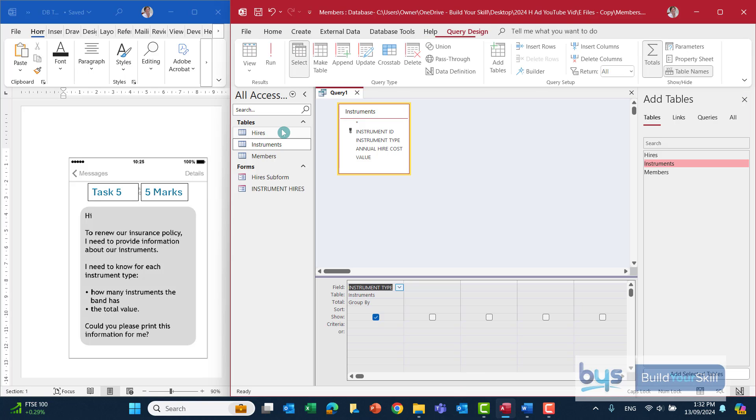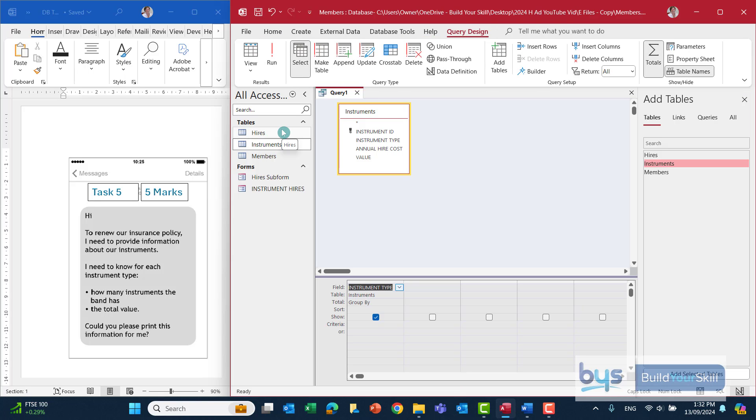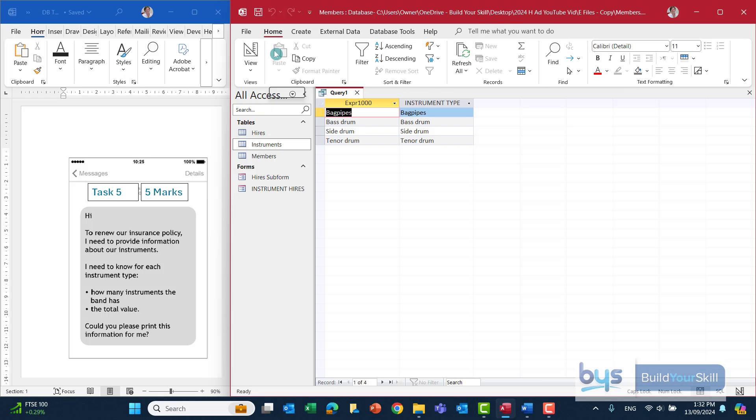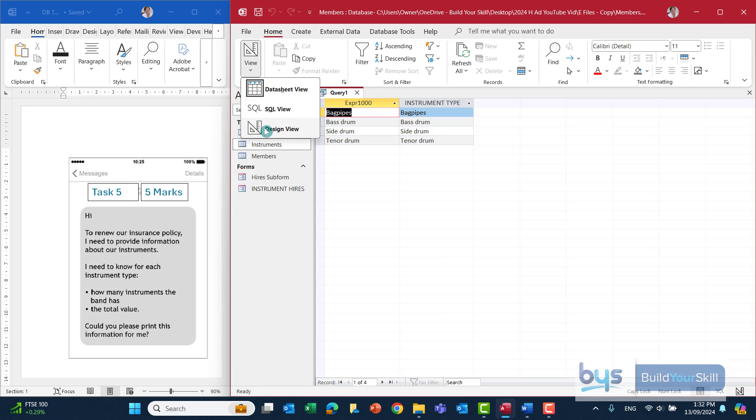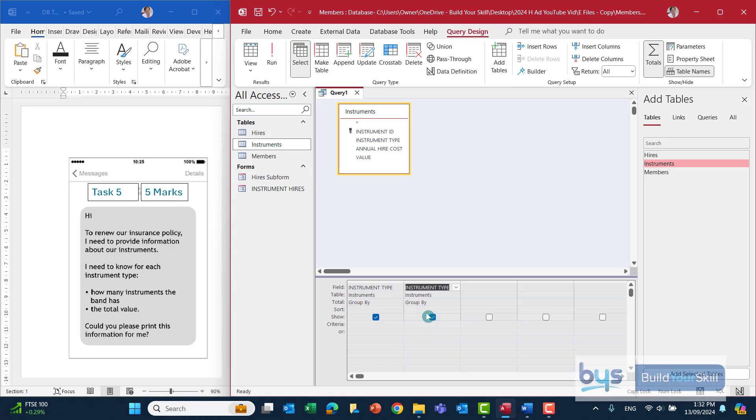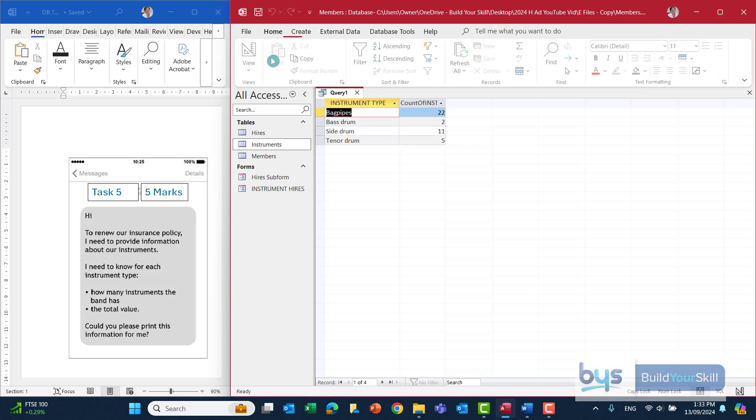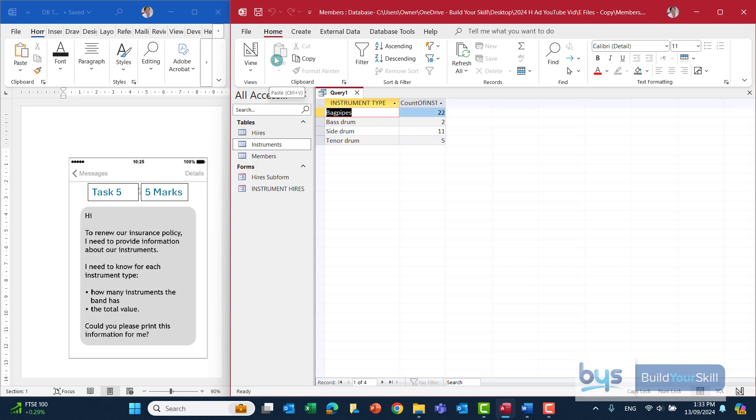To count how many we have, back to design view. And I'm just going to use the instrument type again. Just drag it down. If I don't make any changes and I run it, I just see what I've just done, which is not what we want. Back into design view. I can actually change it from group by to count. Let's run that. And that's the first part taken care of.